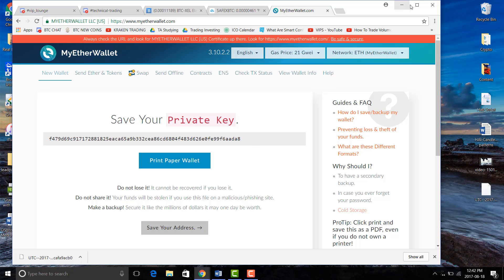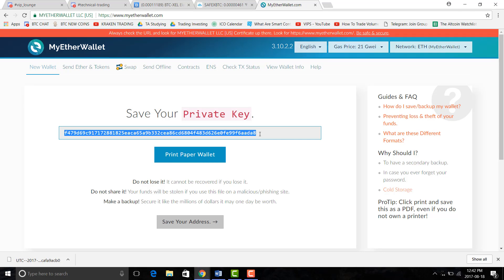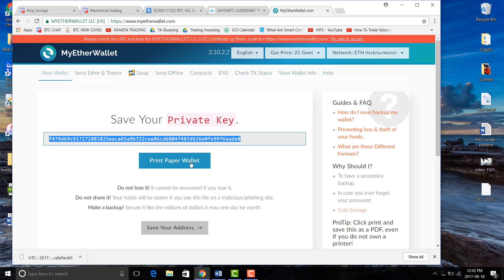You'll also get a private key that's very important that you need as well. So if you lose your account you're going to need your private key to restore it and if you don't then you're going to lose everything in there.